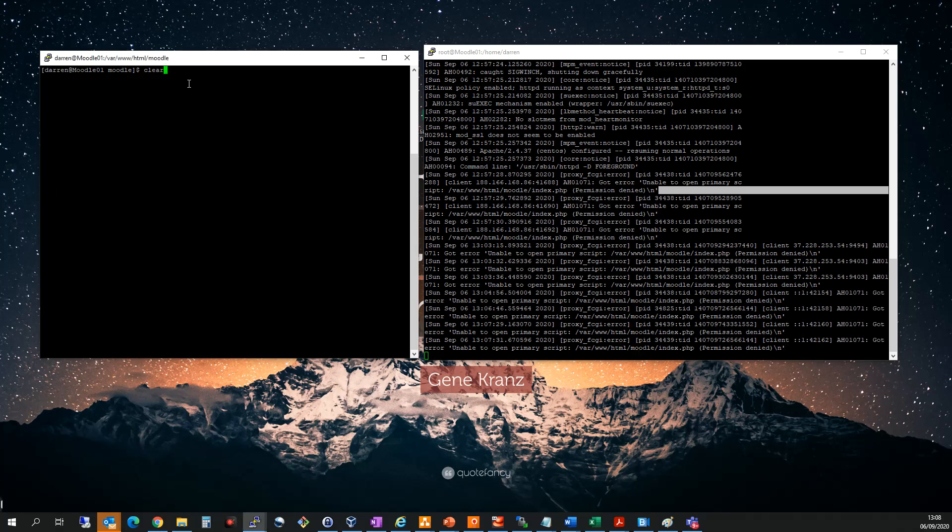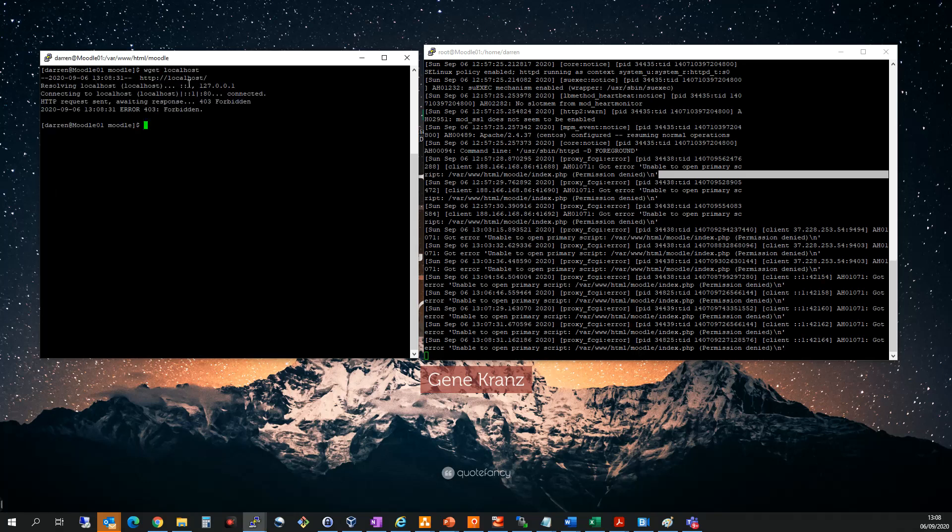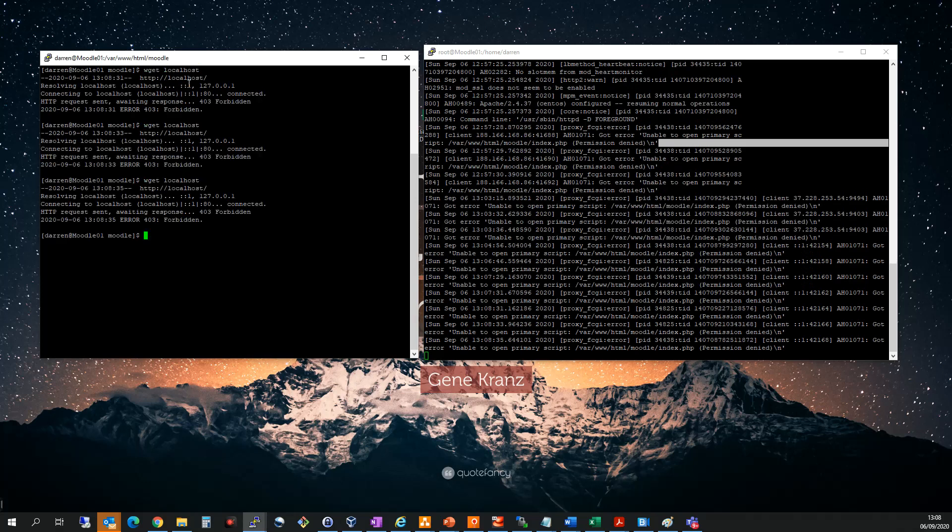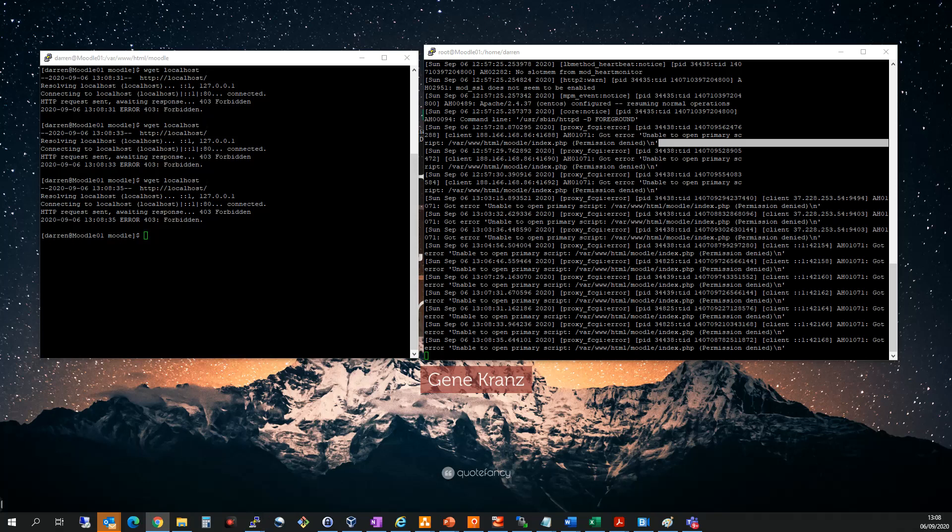No matter where I try to load my website from, I'm getting this permission denied error. It took me a while to figure out what this is, and it's actually SELinux that's causing the issue.